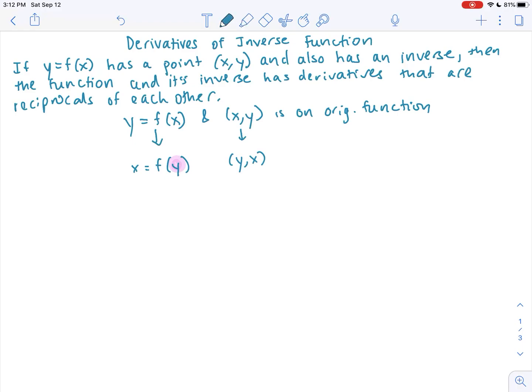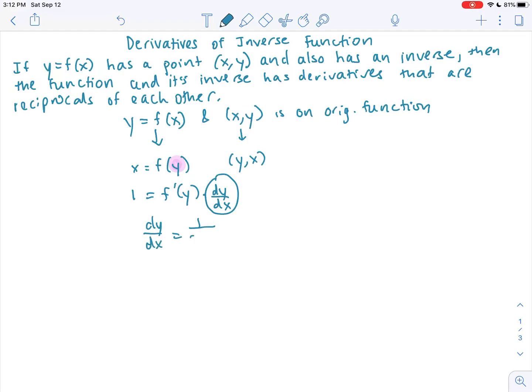So let's take the derivative with respect to x. The derivative of the left-hand side, x, is just 1. The derivative of f of y with respect to x is implicit because it's in terms of y. So f prime of y times the derivative of y, which is dy/dx. So dy/dx now represents the derivative of my inverse. Solving for dy/dx, I get dy/dx equals 1 over f prime of y, where f was my original function.